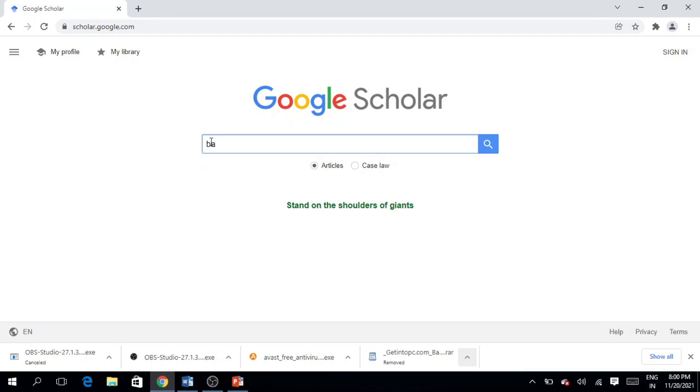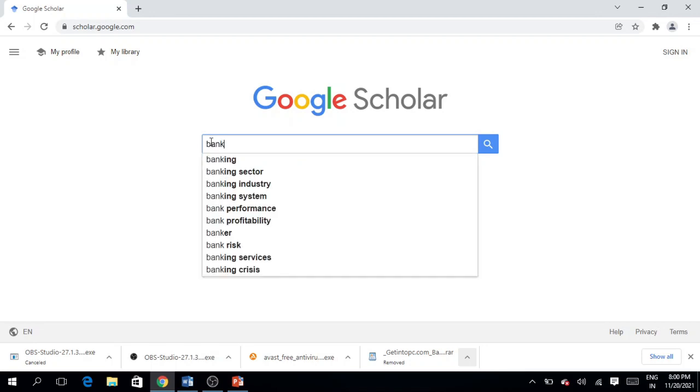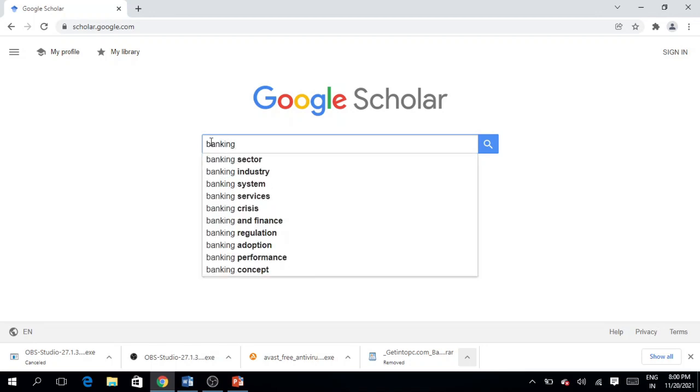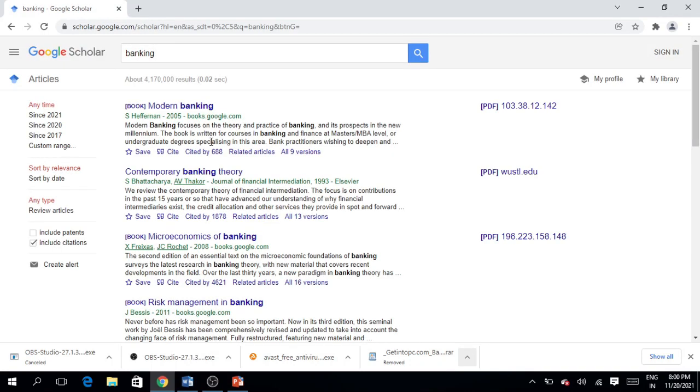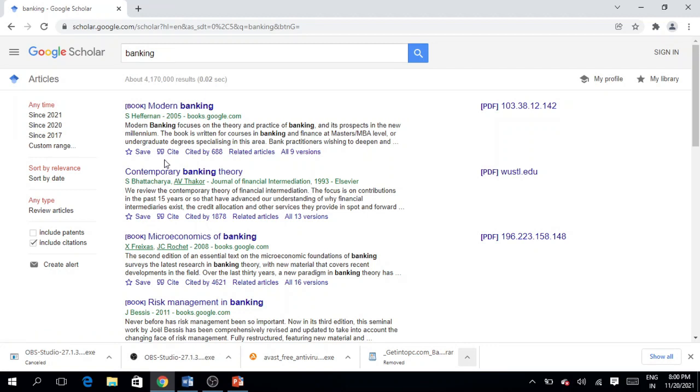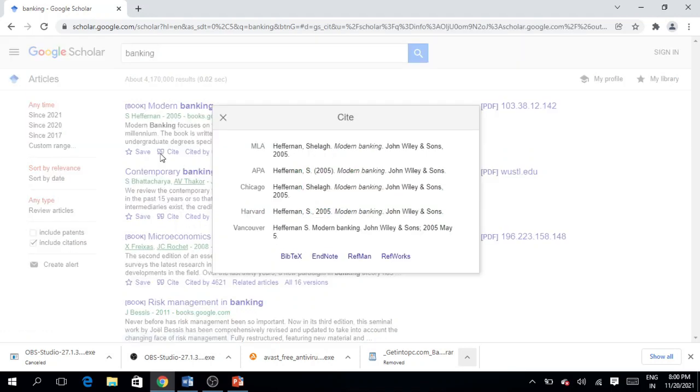For example, I am looking for the banking sector. So here you can see that there are different references or articles displaying on the screen. You can see here on the cursor that there is a double sign with the word 'cite'. Click simply on this sign. As soon as you click on this particular sign, different reference styles are being displayed on your screen.